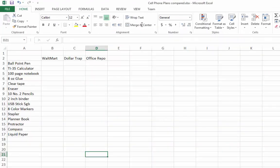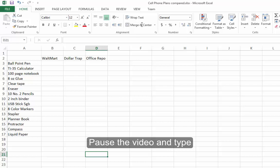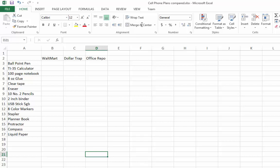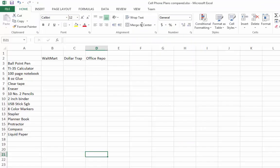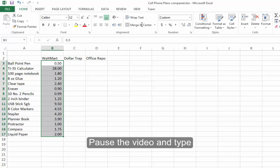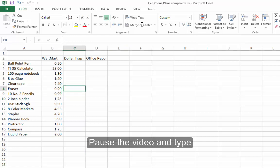Inside the Excel spreadsheet we're going to create, we need to add a list of all the items in the shopping list and then a column for each store. Pause the video and type these in just as you see on the screen. Next, each price listed at each store has to be put into the spreadsheet — put them into the column under Walmart. Pause this video until you have the numbers typed in.